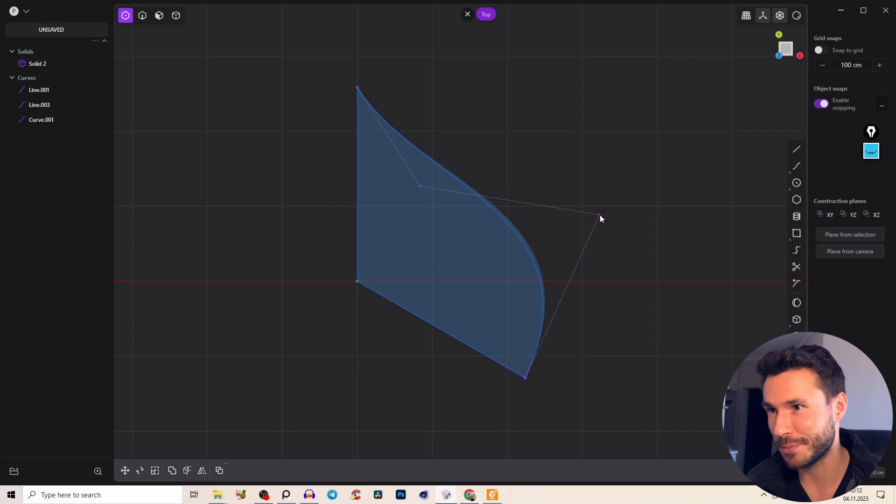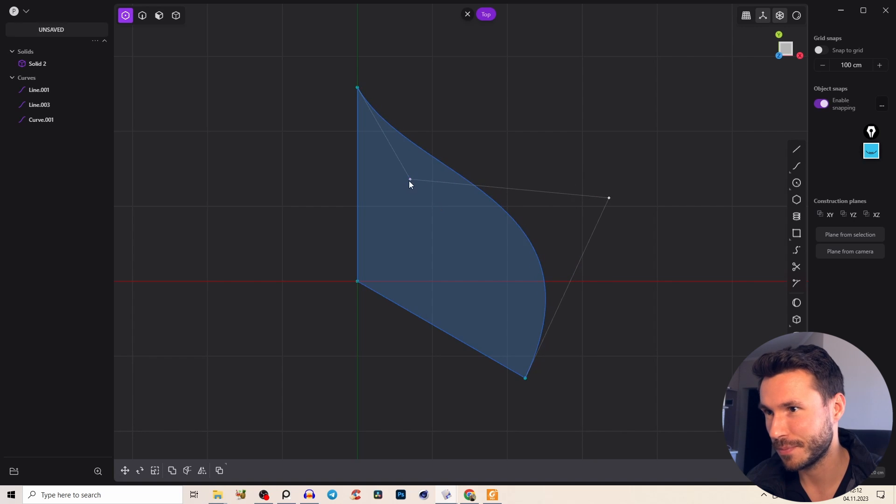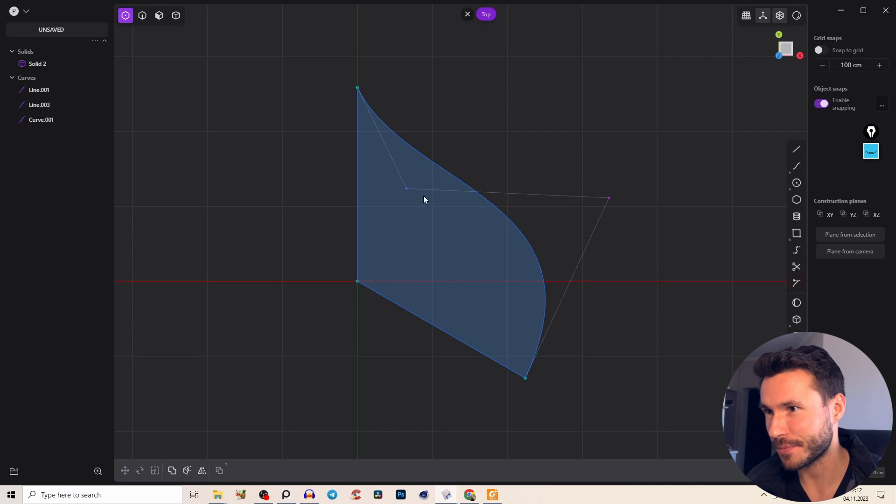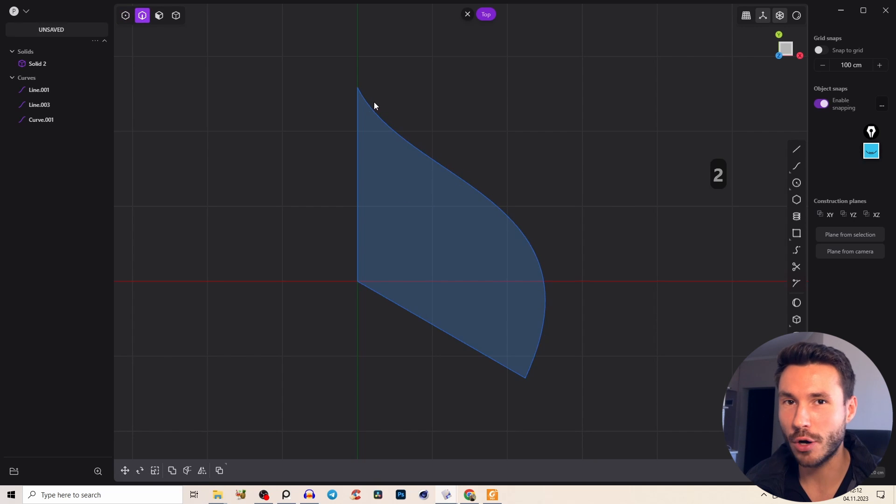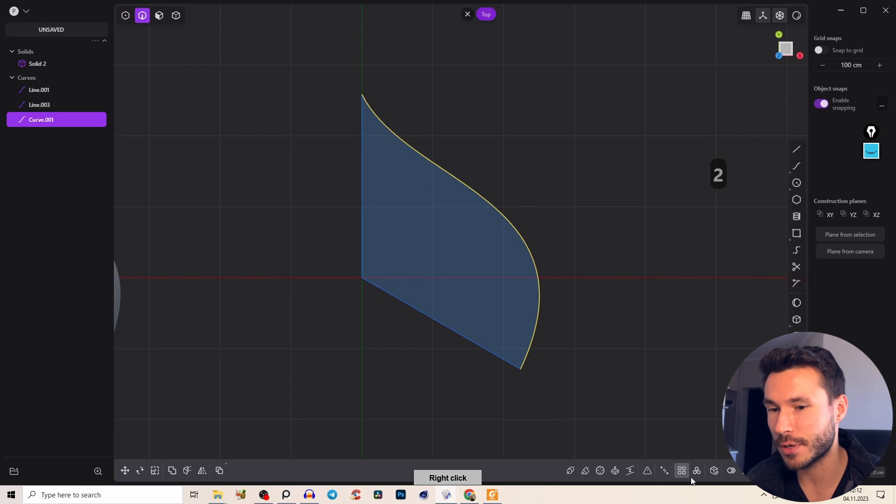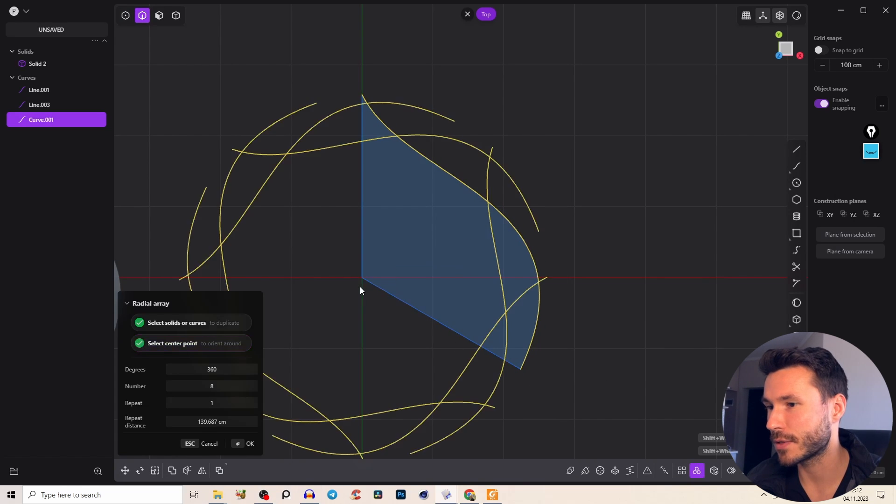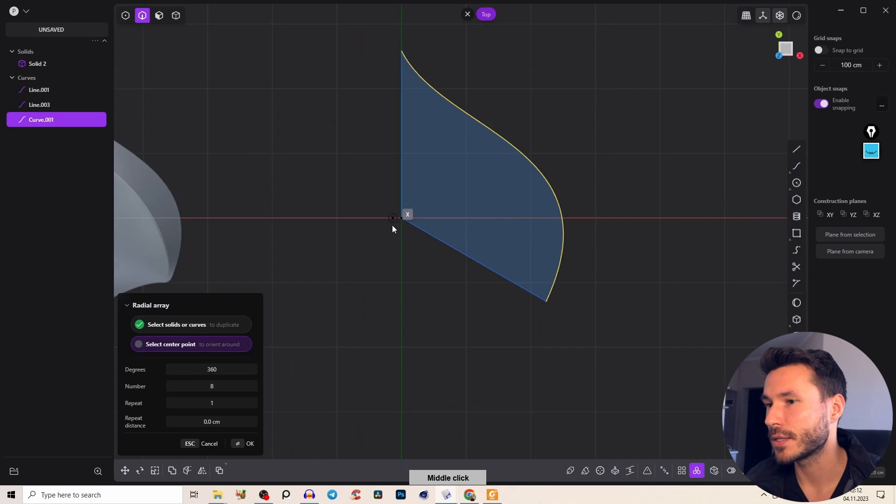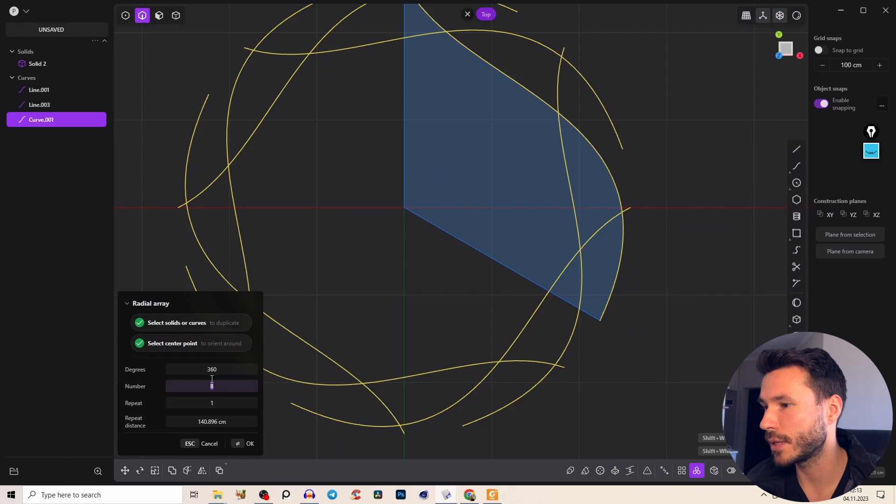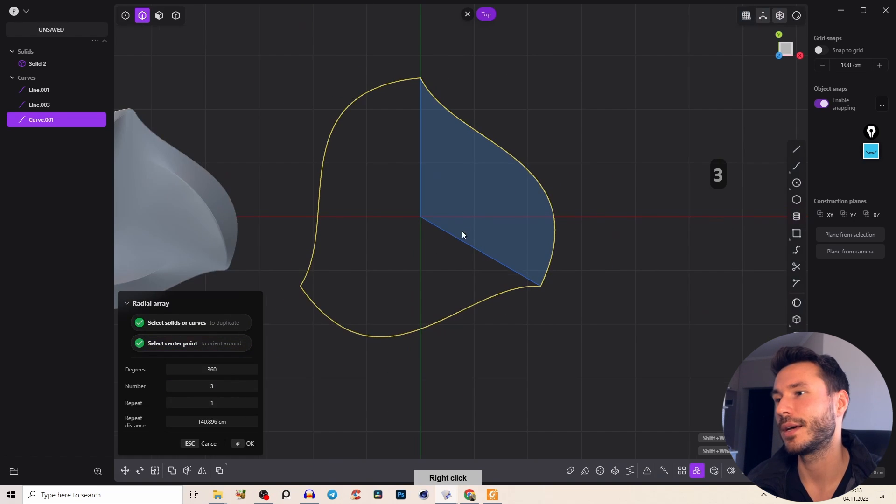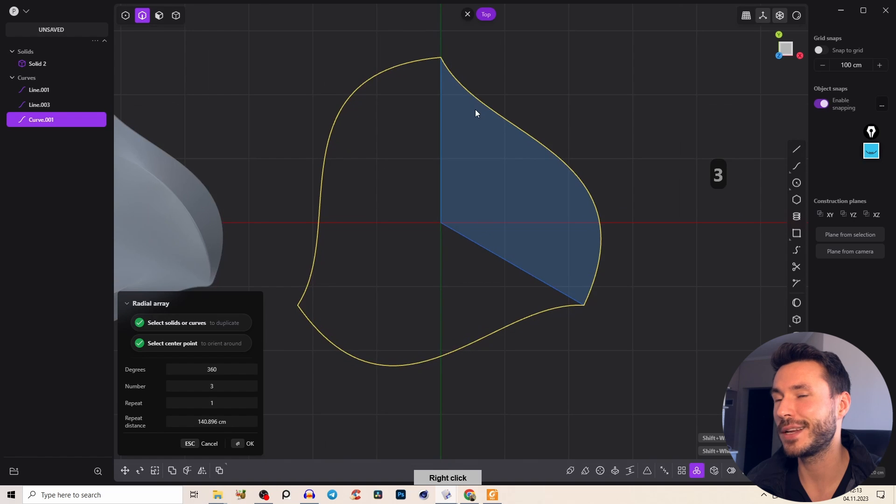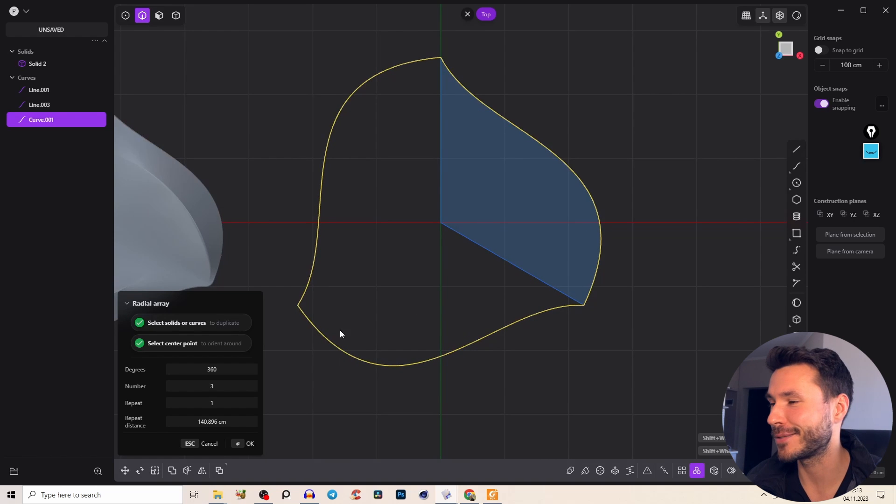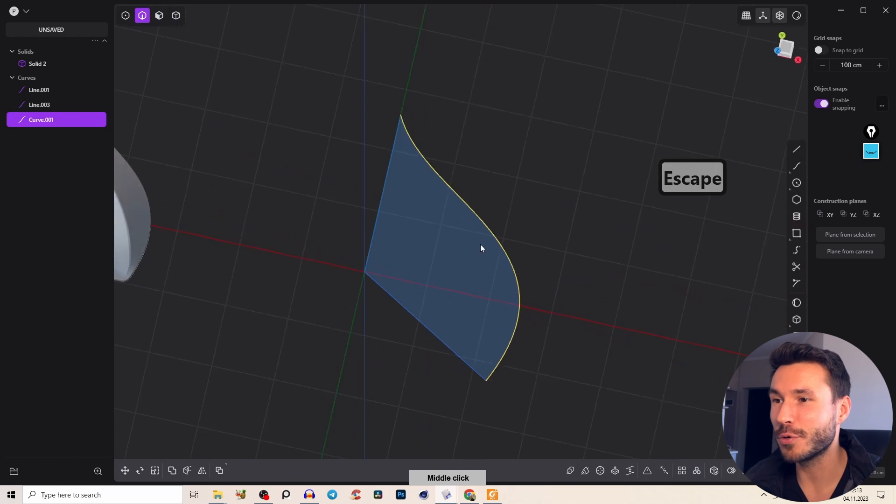You have one million different options for what form you can create, but I think something like that. To check if it will look good, it's always good to array everything around. So we see if this looks fine. Again, around the middle with three rotations. I really like this shape - it's really beautiful.